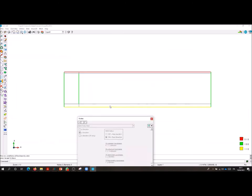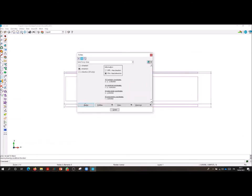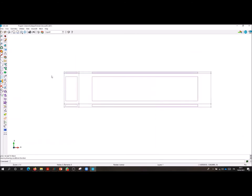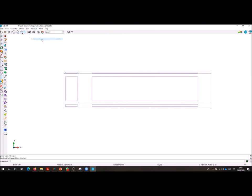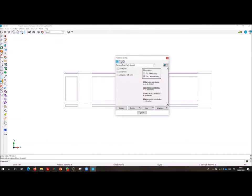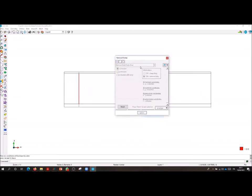The assigned fixities can be maintained throughout the simulations or removed at a certain point. To this aim we can use the command remove fixities. The command remove fixities allow us to select again an entity, a phase and a direction where we want to remove the fixity, in this case the one applied on the right-hand side of the column.